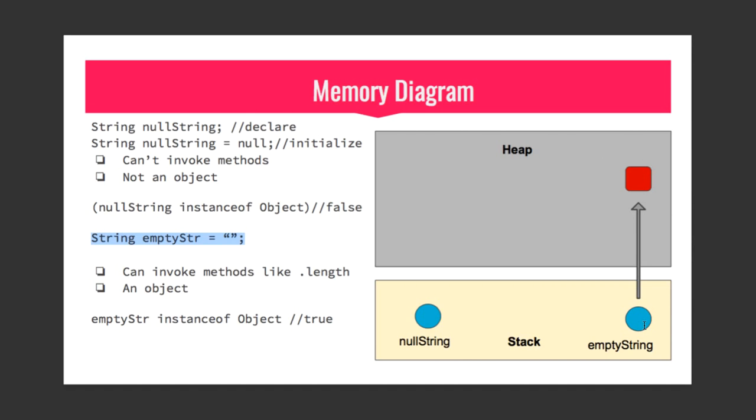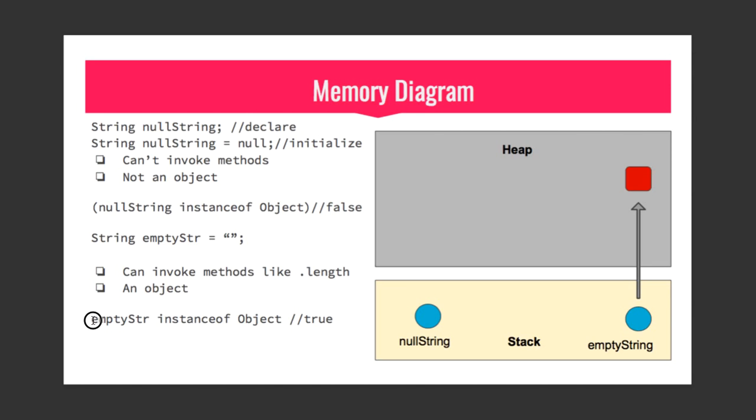In right hand side you can see the object is created and its reference is stored in this blue empty str reference variable. This is the reason why when you do empty str instanceof Object you get true.